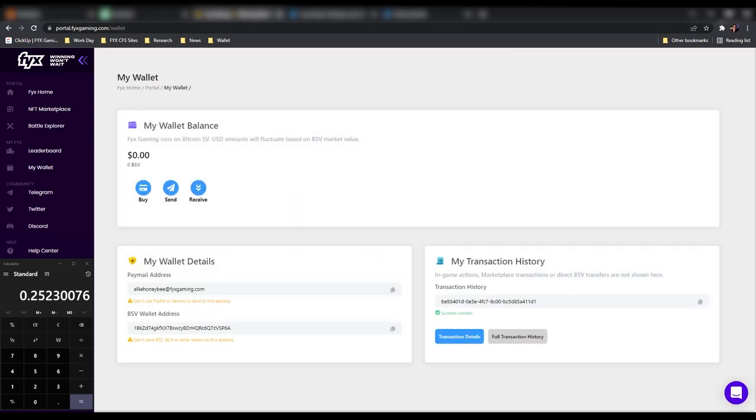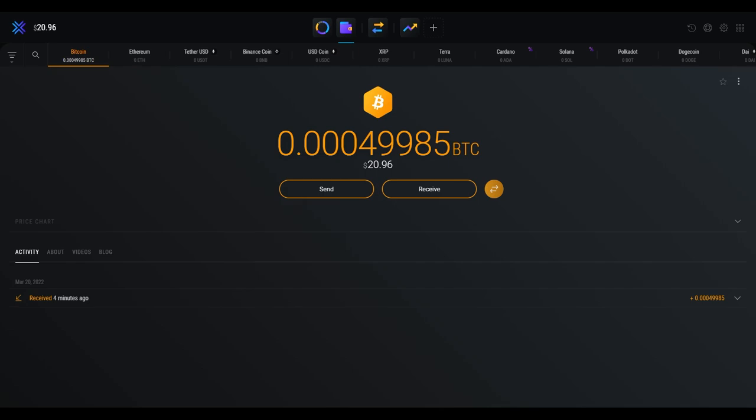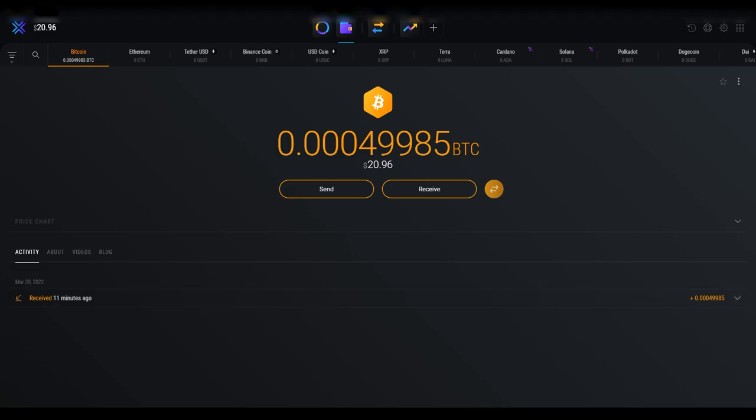Oh, that was quite quick. All right. So I don't know if it will show up in Exodus right away, but let's check it out. When we check out our Exodus wallet, we'll see that we have received 20 dollars and 96 cents in USD value of Bitcoin. That means it hardly took a few cents to transfer the money from our Fixed Gaming wallet to Exodus, which is awesome. And that's the power of BSV.